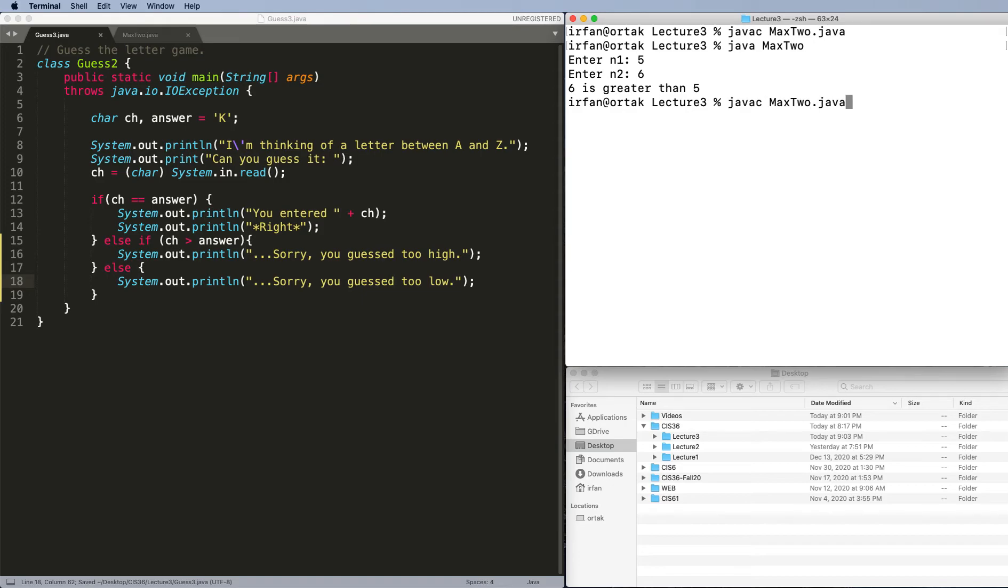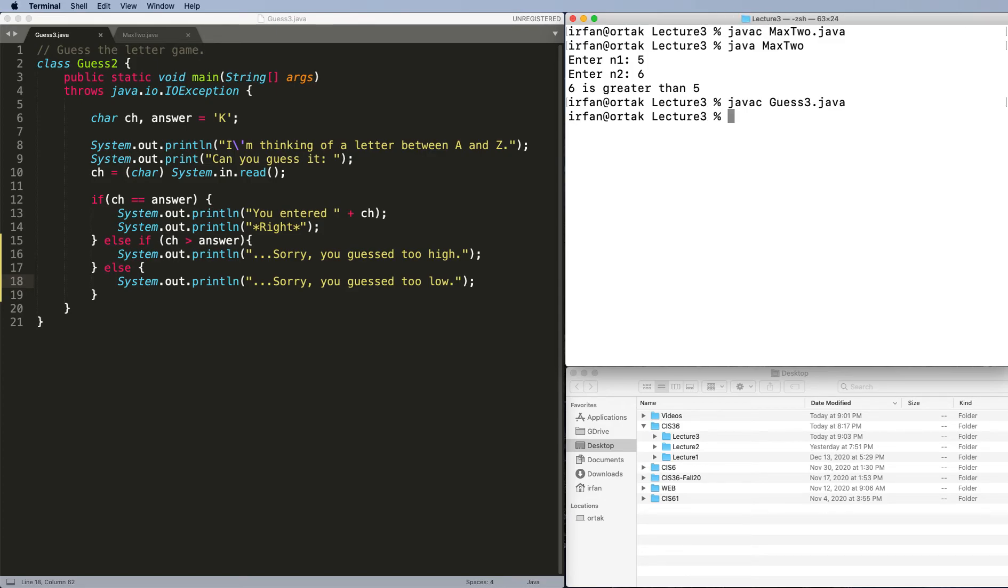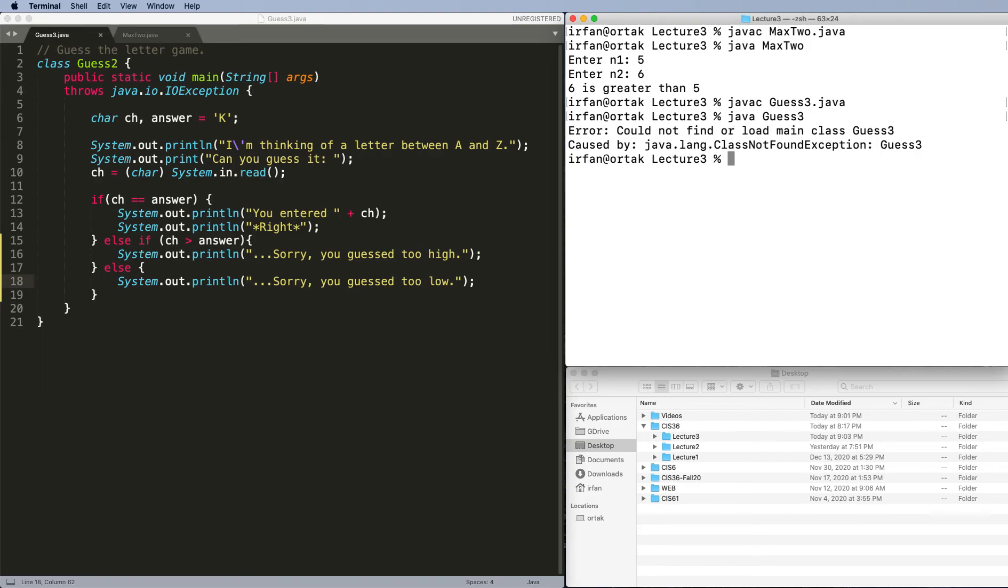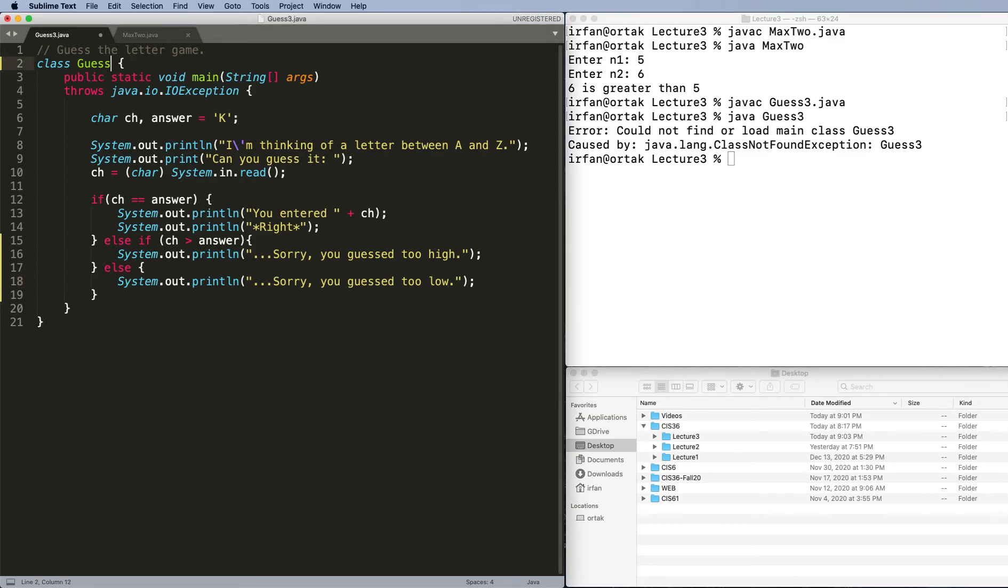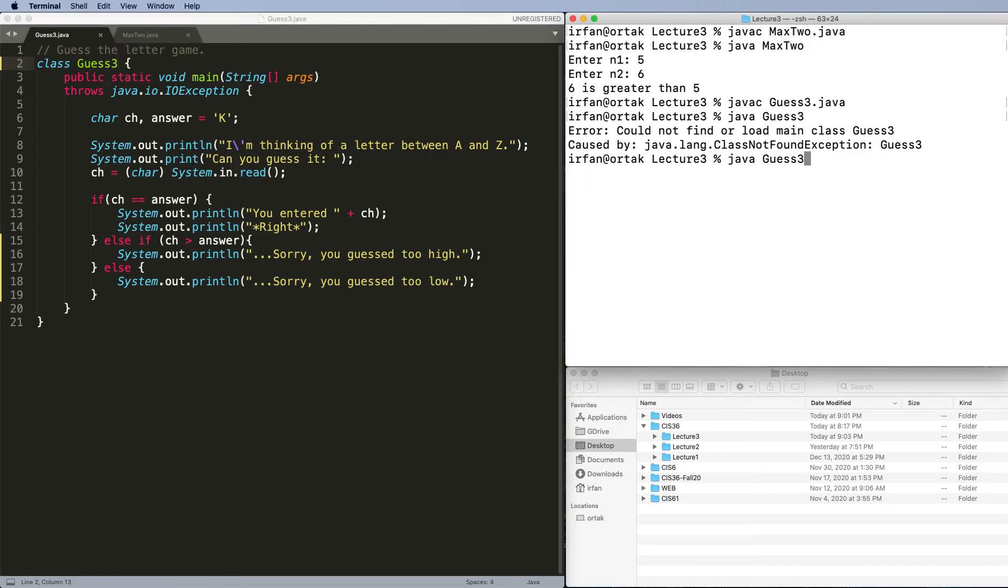I can go back, find my guess2, change it to guess3, and then compile Java guess3. All right, we don't have something. The reason for this is we changed the file name but we never changed the class name. So that's a mistake. I need to change this to guess3. It's important that we do these mistakes too, because we learn how to do it correctly.